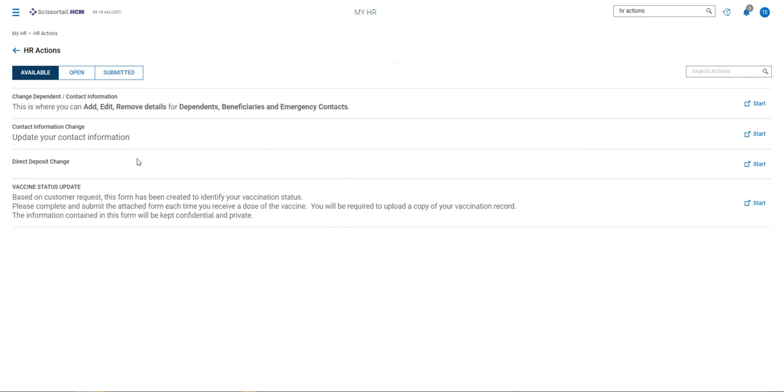Here's where you'll find a list of HR actions that you can request. The change dependent contact information is where you can add, edit, or remove details for dependents, beneficiaries, and emergency contacts.